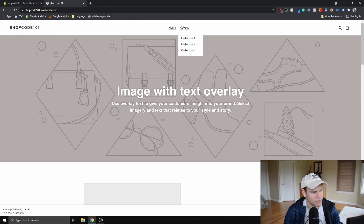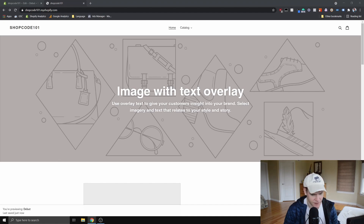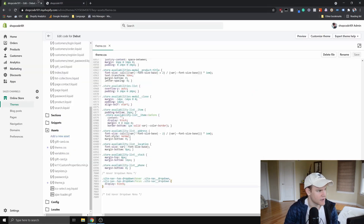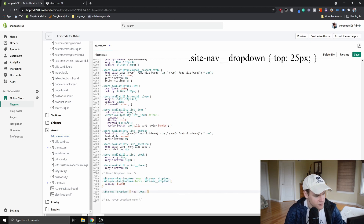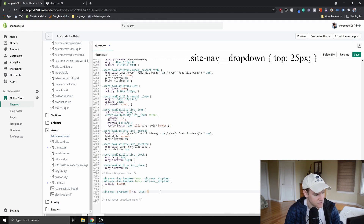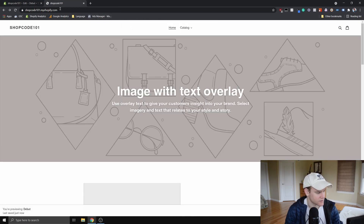What we want to do is move that element up far enough so that when we navigate down, we're right on top of it and it doesn't disappear. To do that, the element has the class `.site-nav__dropdown`. We copy-paste that in and change the top value from 30px to 25px, then save.